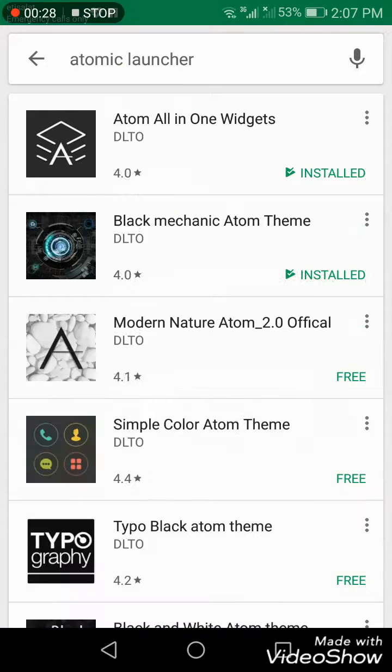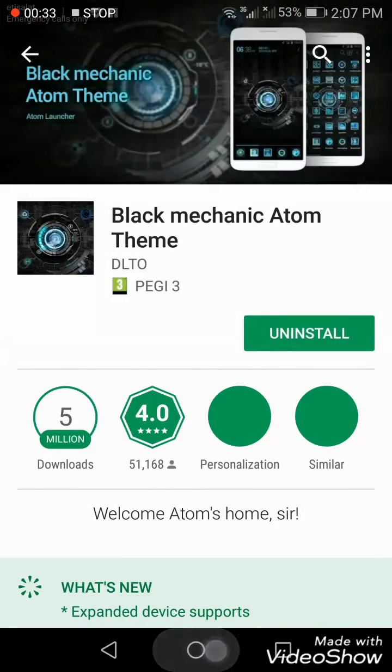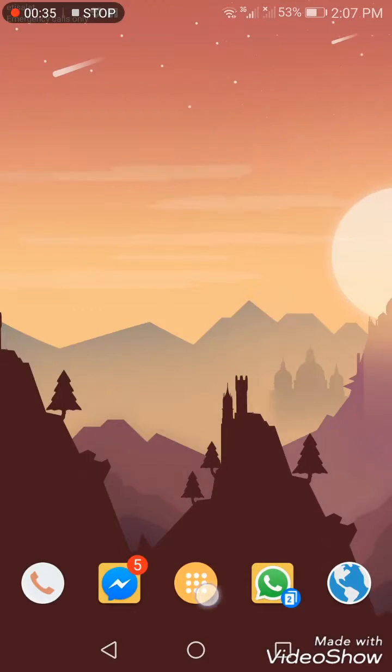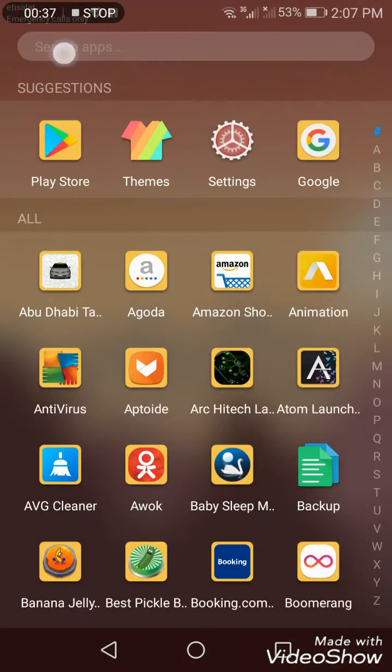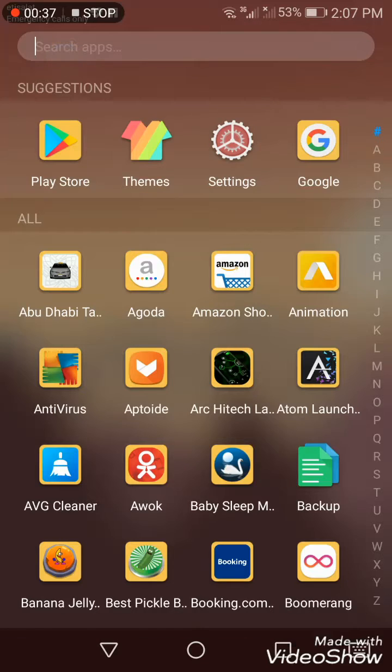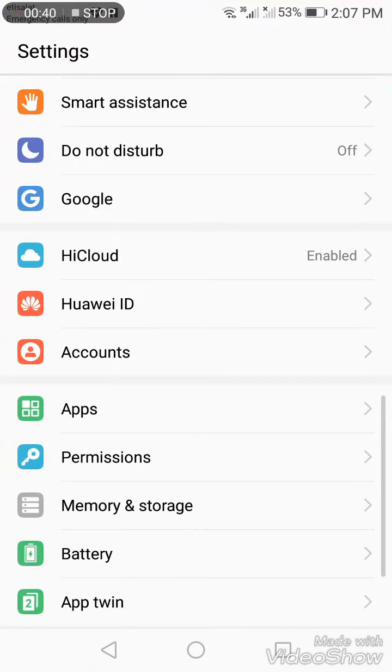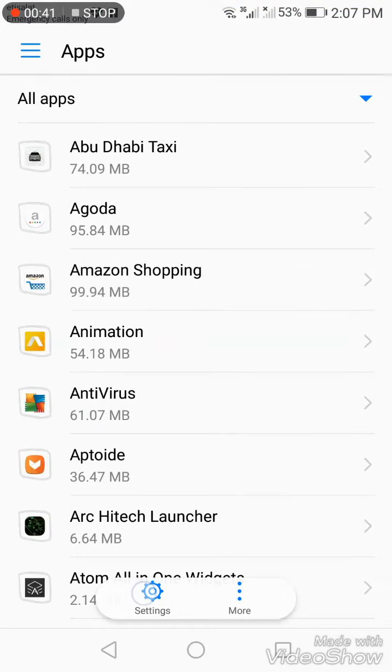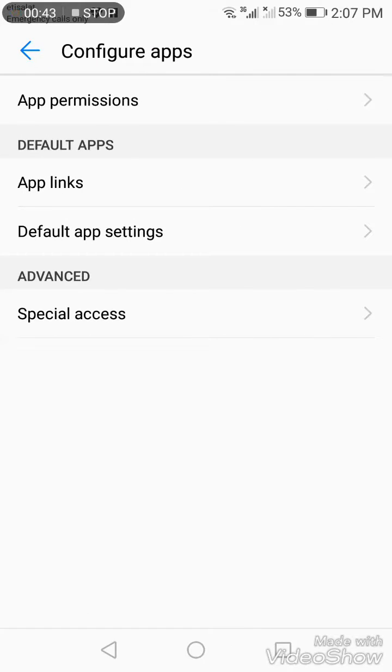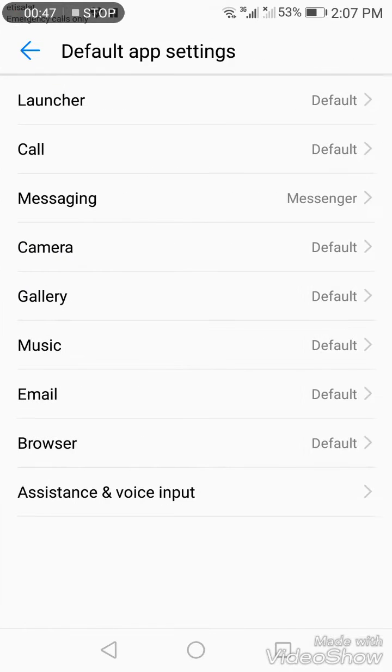Recently I downloaded the Atomic Launcher and another launcher. This Black Mechanic one I've also downloaded. To activate a new theme you downloaded, go to Settings, Apps.